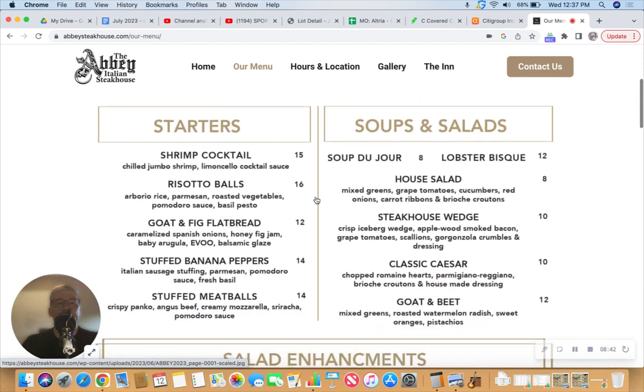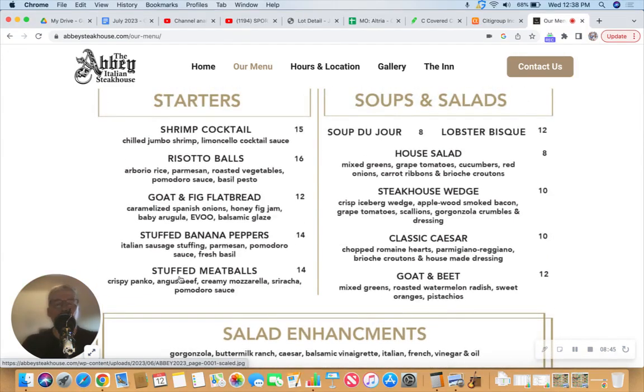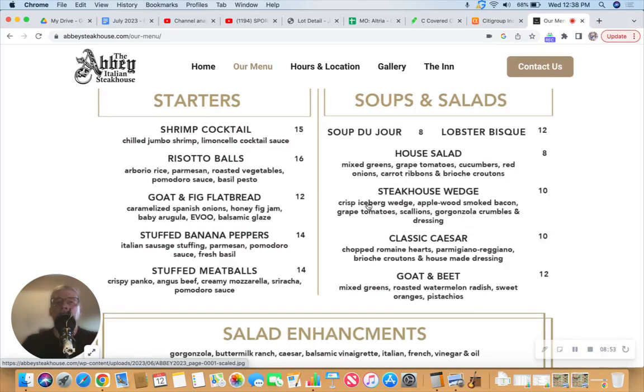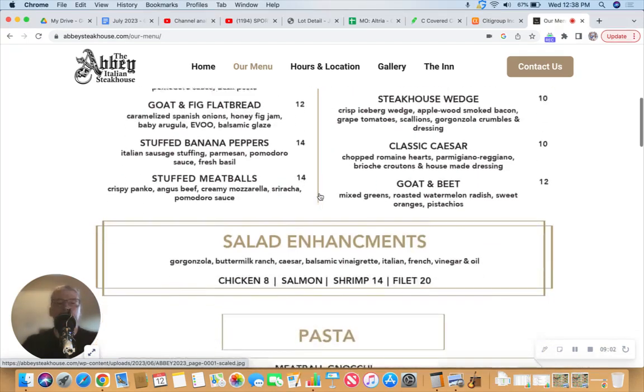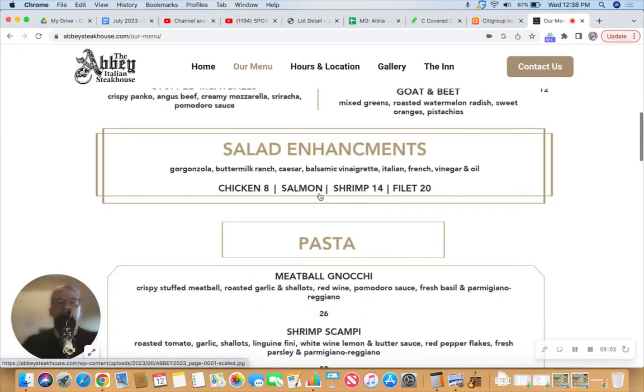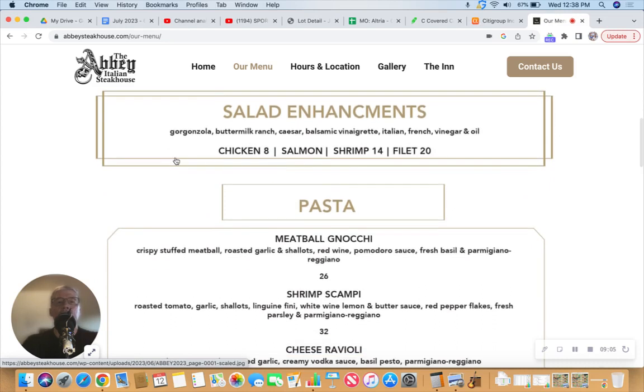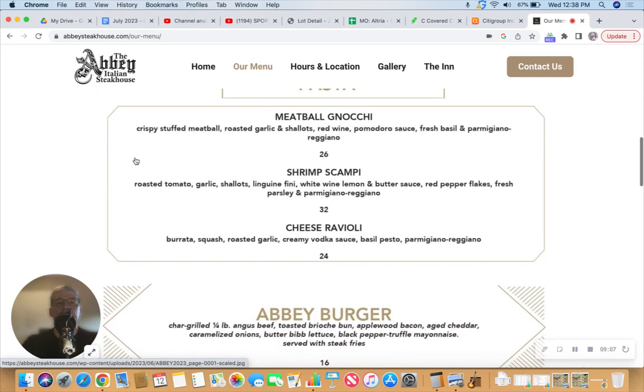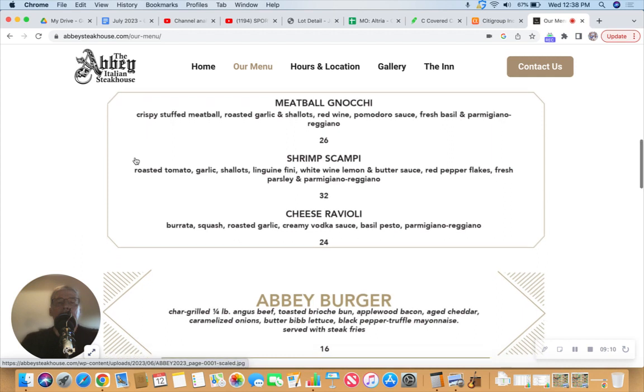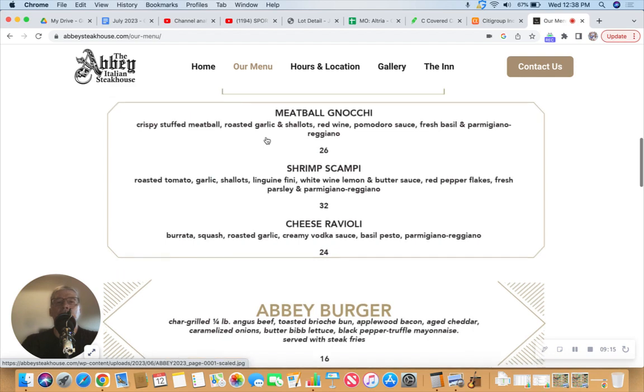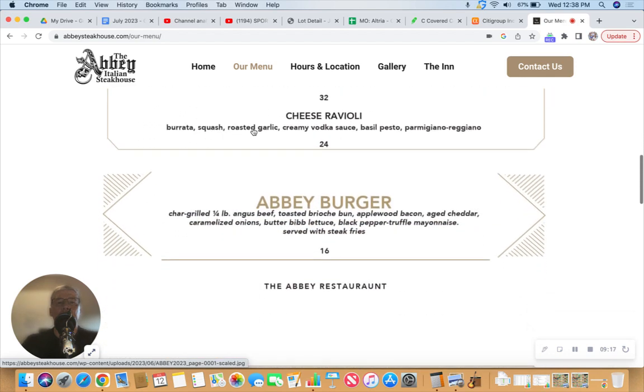I'm going to predict that Sparkle Barbie is going to want to start with the stuffed meatballs for the table to share. She'll probably want me to share with her the steakhouse wedge salad with crisp iceberg wedge, applewood smoked bacon, grape tomatoes, scallions, Gorgonzola crumbles, and dressing. I'll be happy to do so.